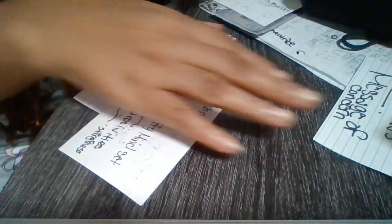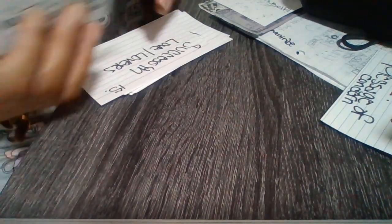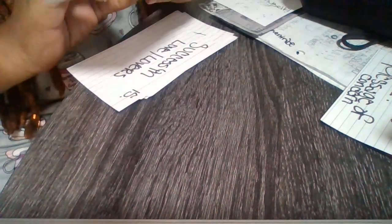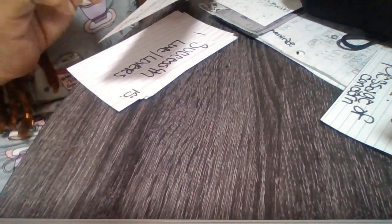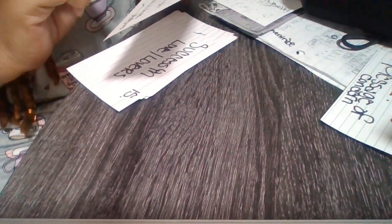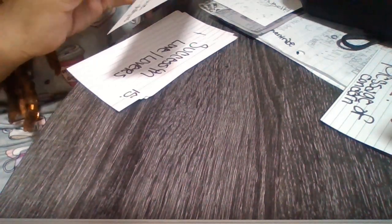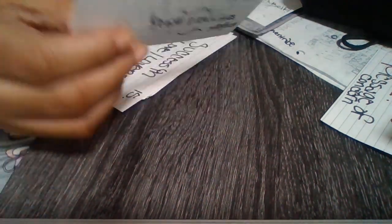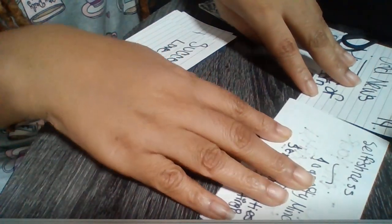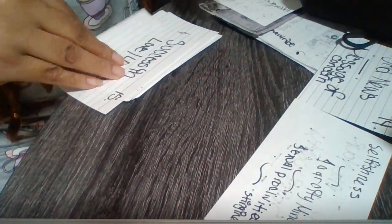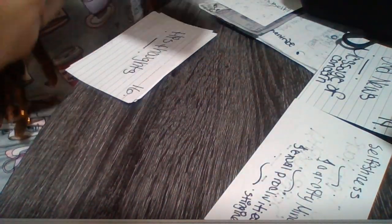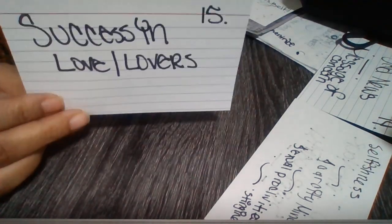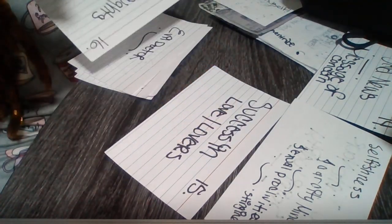Sad news, message of concern. We have selfish, scarcity mindset, sexual proclivities and stinginess, whether somebody's greedy only cares about their self. Someone who wants their cake and eat it too, we have success and love with others, we have his thoughts.